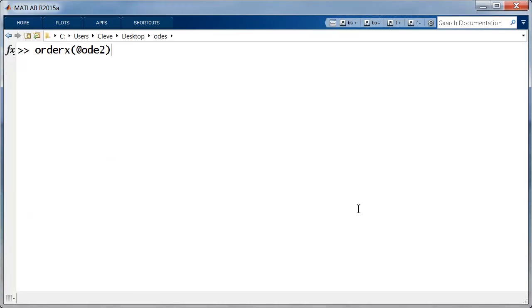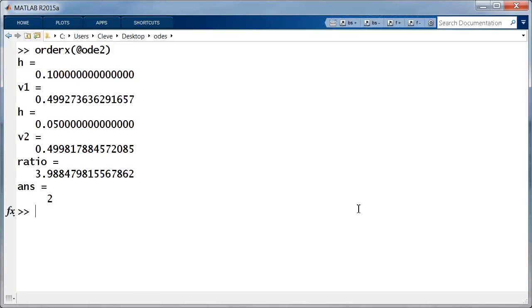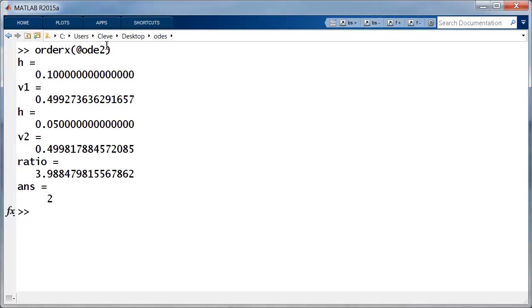Now ODE2, step size 0.1, 0.499, cut it in half, 0.4998. The ratio of those is close to 4. And so ODE2, we find with this experiment, is getting order 2.